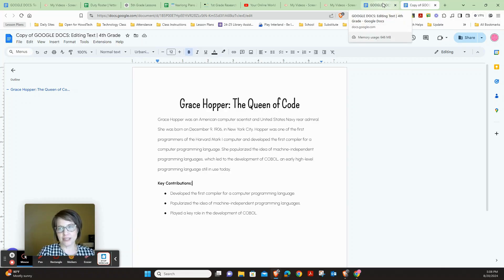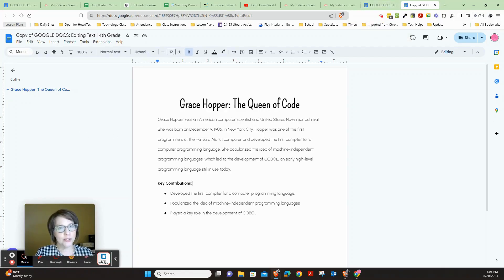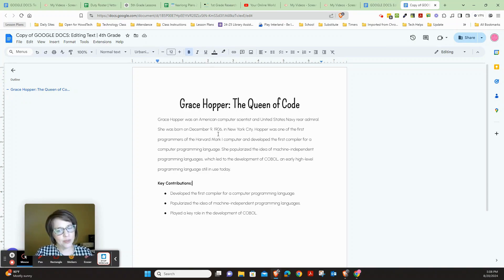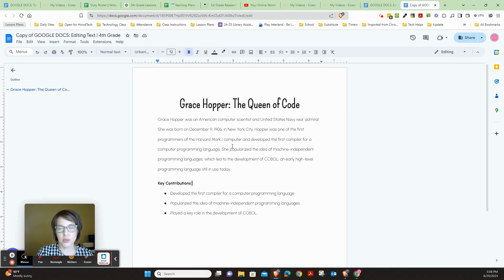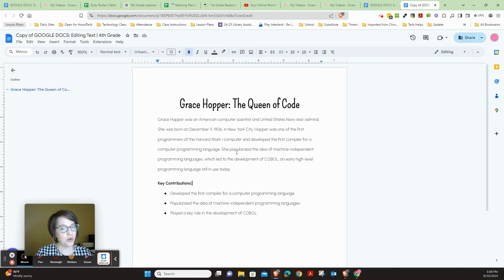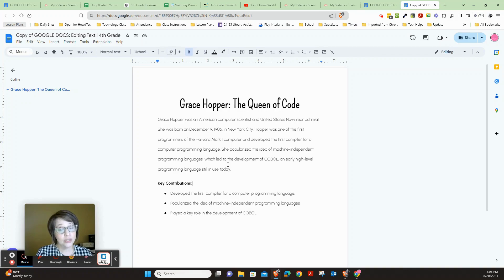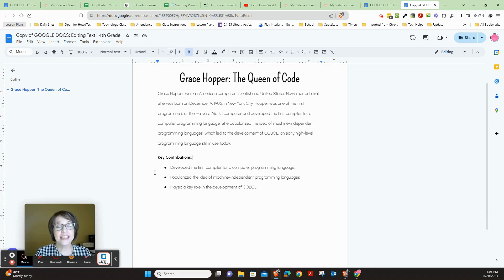First, let's read about Grace Hopper. Grace Hopper was an American computer scientist and United States Navy rear admiral. She was born on December 9, 1906 in New York City. Hopper was one of the first programmers of the Harvard Mark I computer and developed the first compiler for a computer programming language. She popularized the idea of machine-independent programming languages, which led to the development of COBOL, an early high-level programming language still in use today.